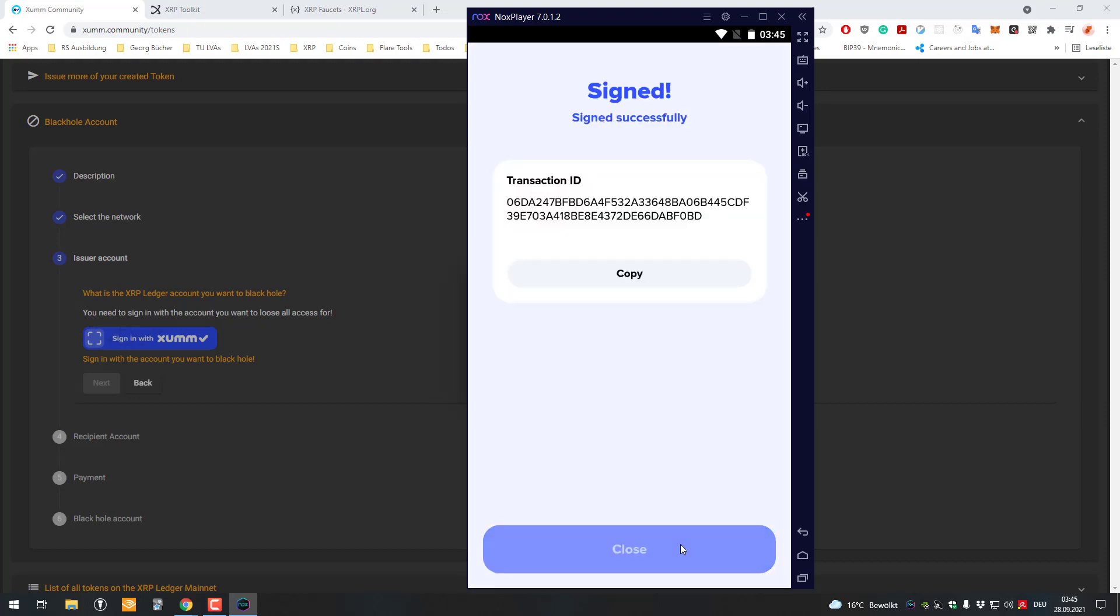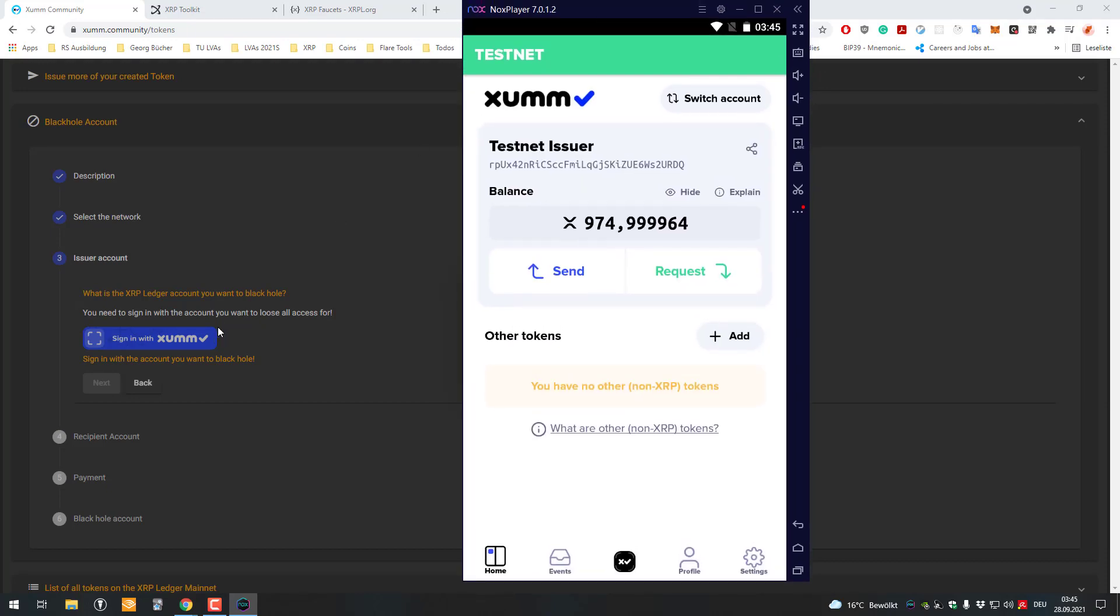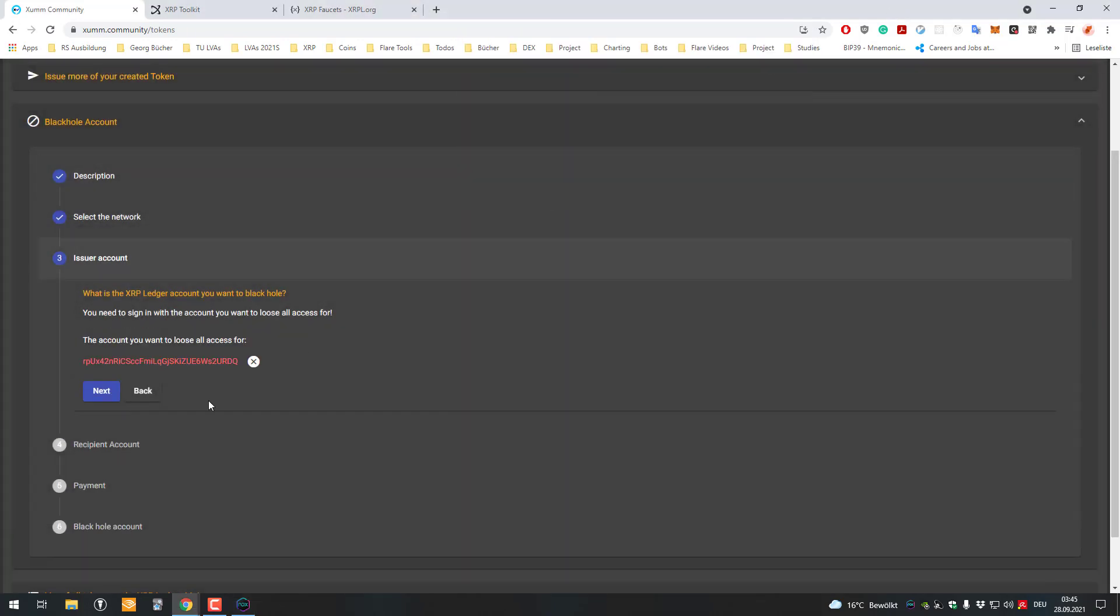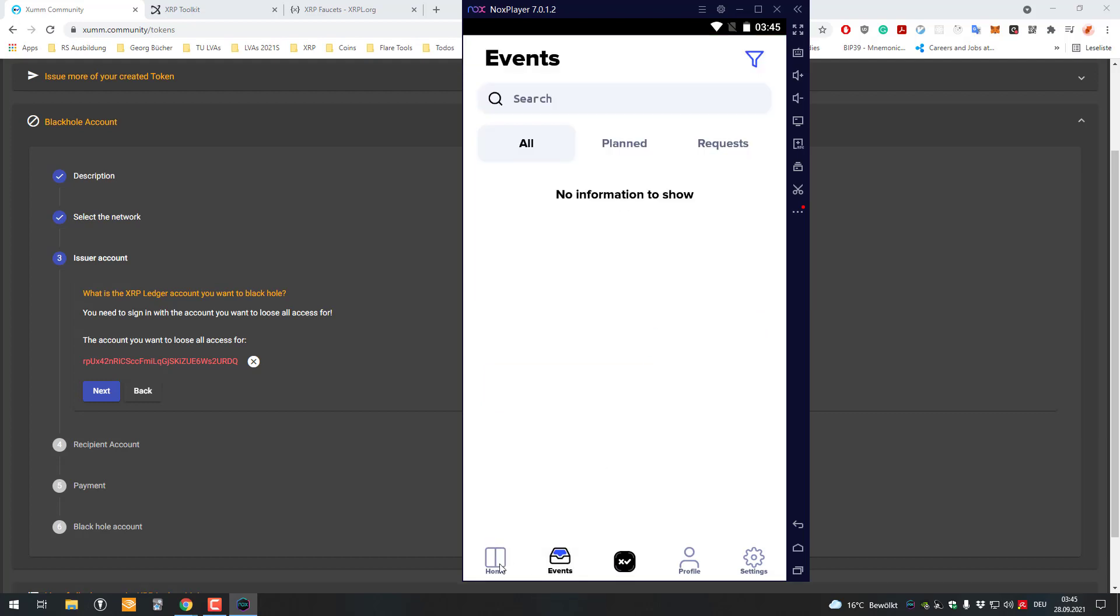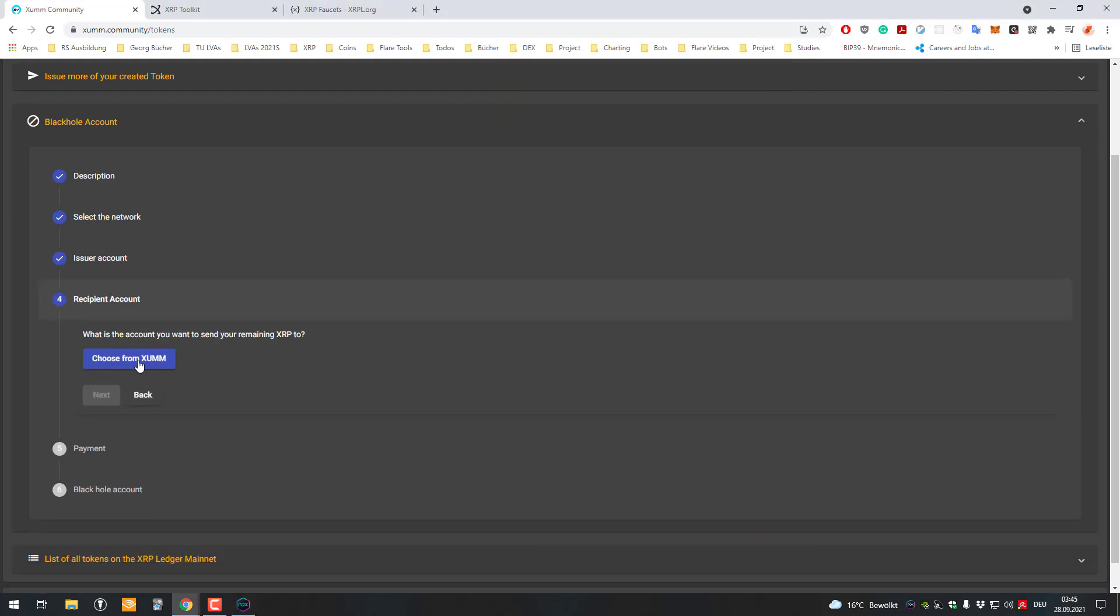I have to sign. This is a payment for 5 XRP, so the person who created the tool requires this. The account was fetched here. You can see I've got 974 XRP here and I can still send it. Then it asks you to what account you want to send the remaining XRP to.